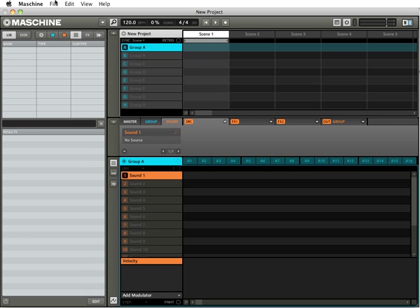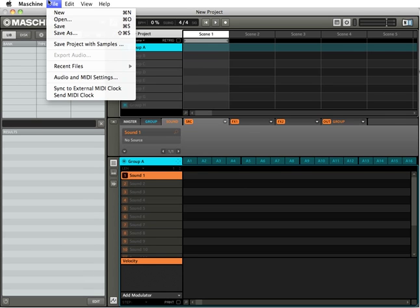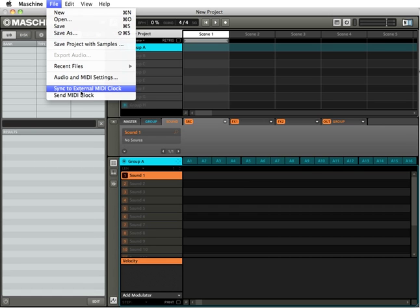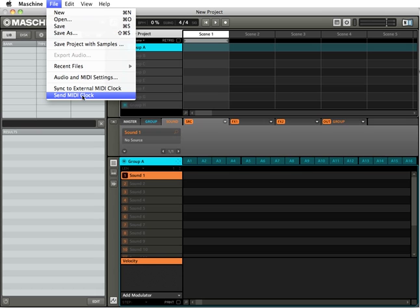The only difference is that the File here in the top menu bar offers a couple more solutions. We can export audio, we can also sync to external MIDI clock, and we can send MIDI clock.